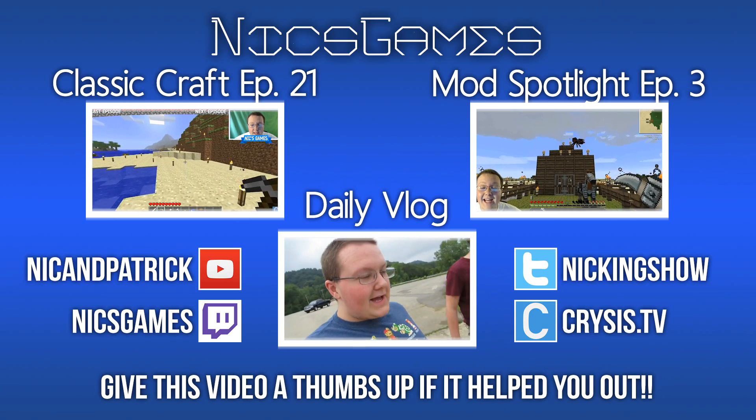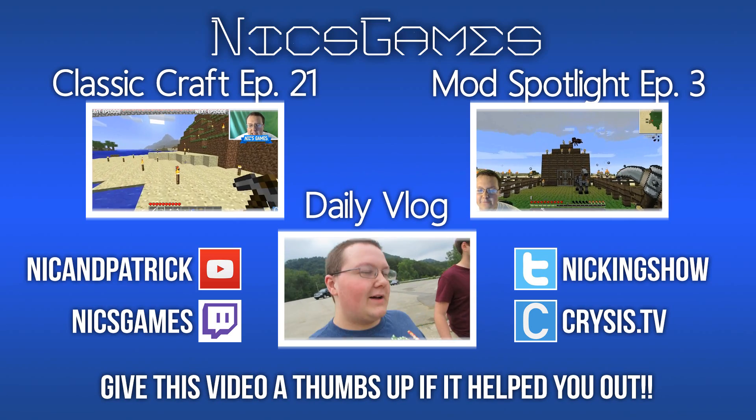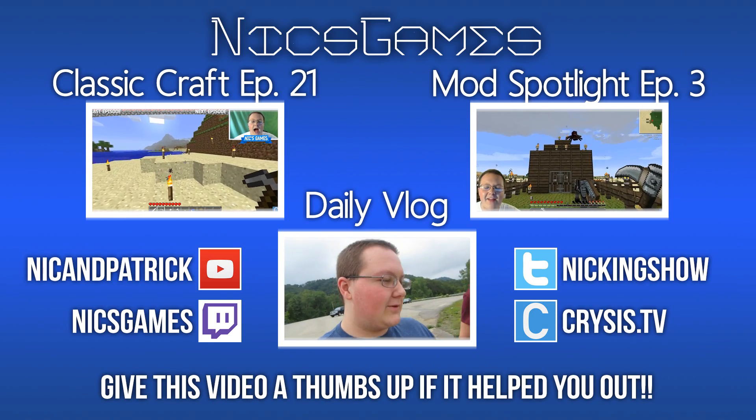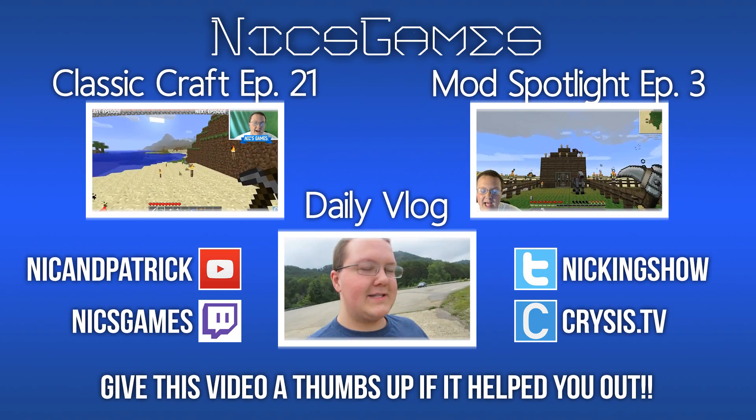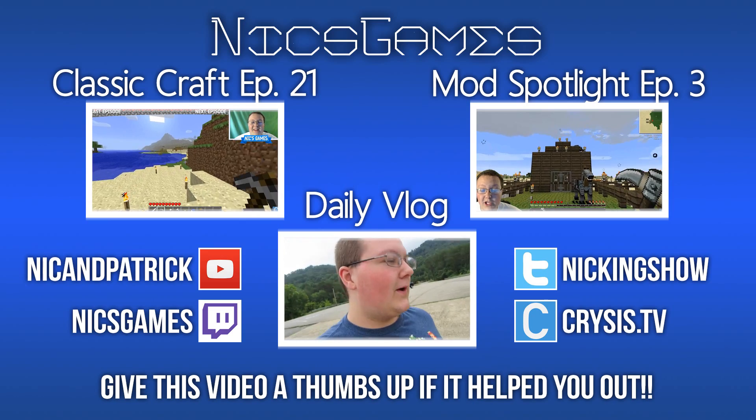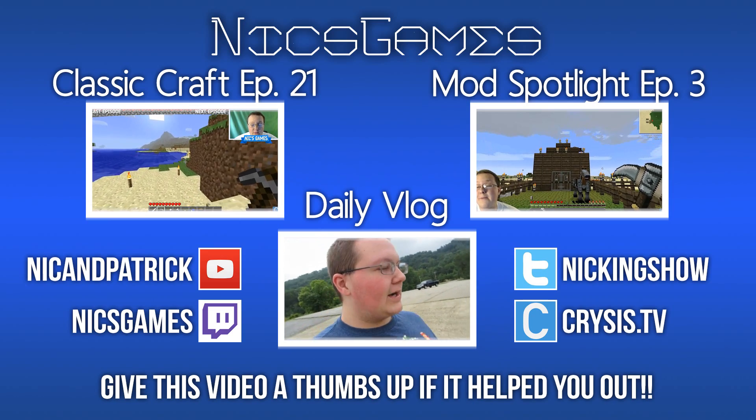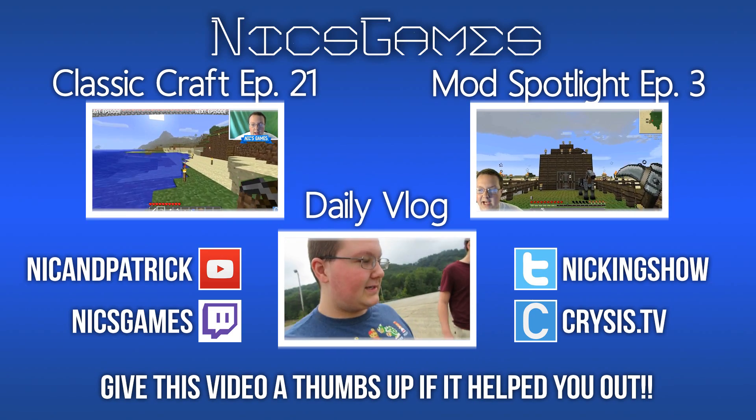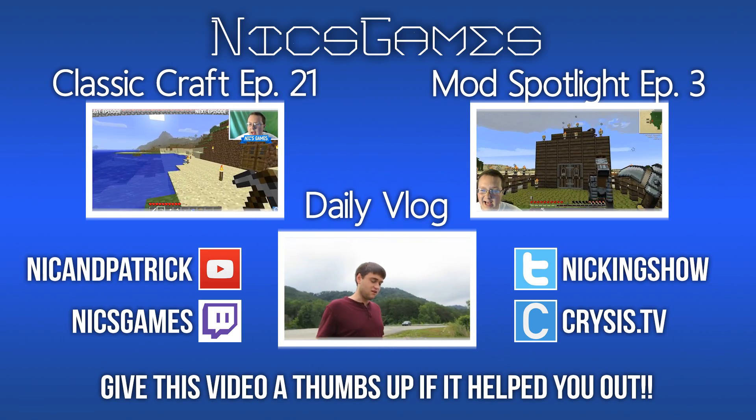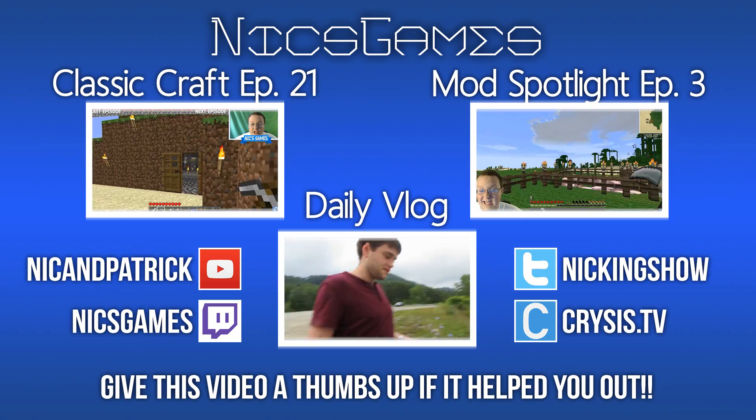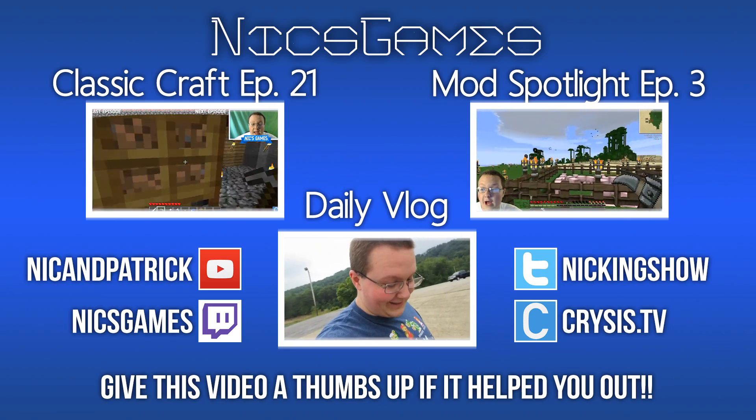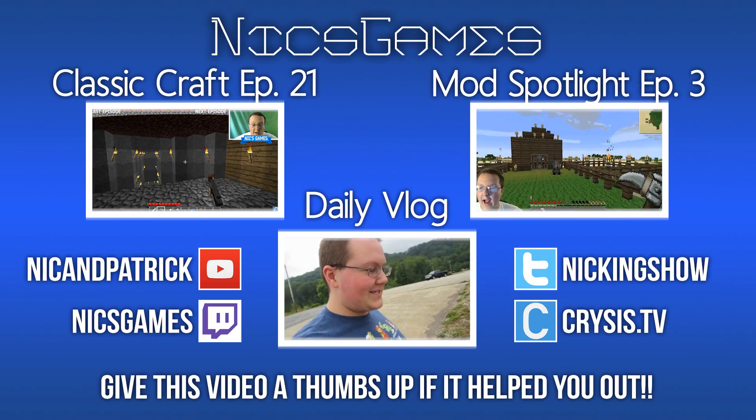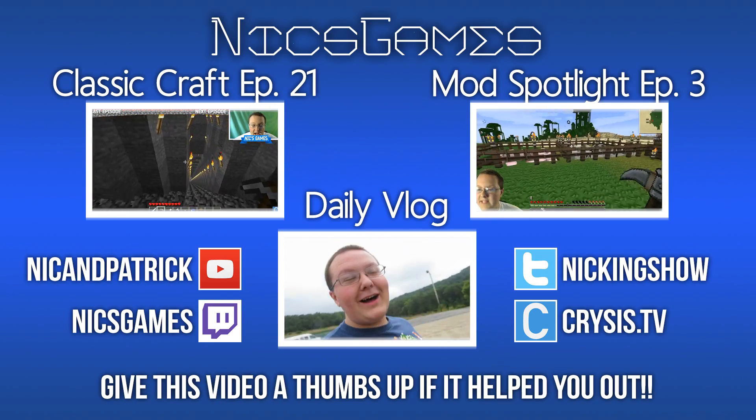That is Mod Spotlight episode 3, and in that video I cover an awesome mod for you guys to check out. Specifically it's a minimap mod. You'll really love it if you go check out that video. Also check out my daily vlogs at the bottom of the screen to see what I'm doing every single day of my life. Anyway guys,